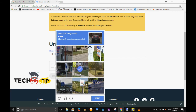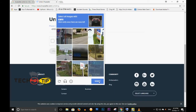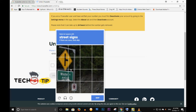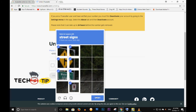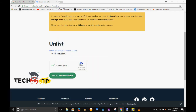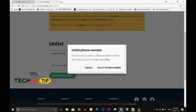Complete the captcha — select the cars and click Verify. Now click on 'Unlist phone number.' A confirmation dialog appears asking: 'Are you sure you want to unlist your number? This means you can no longer use the app.' Since this number is not currently activated on my Truecaller account, I am able to proceed with unlisting.